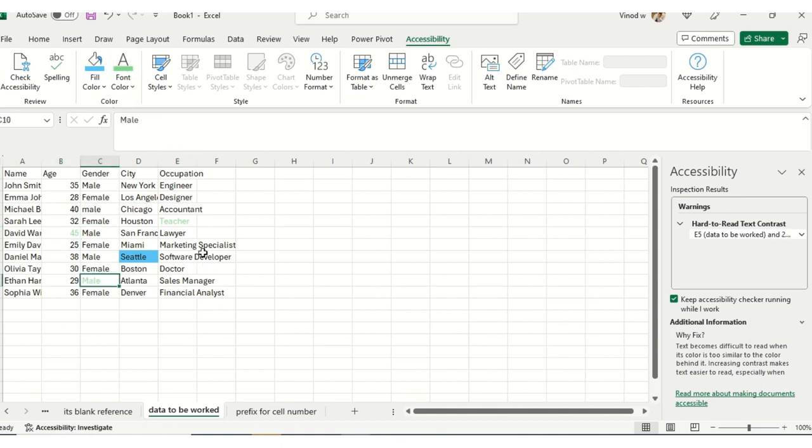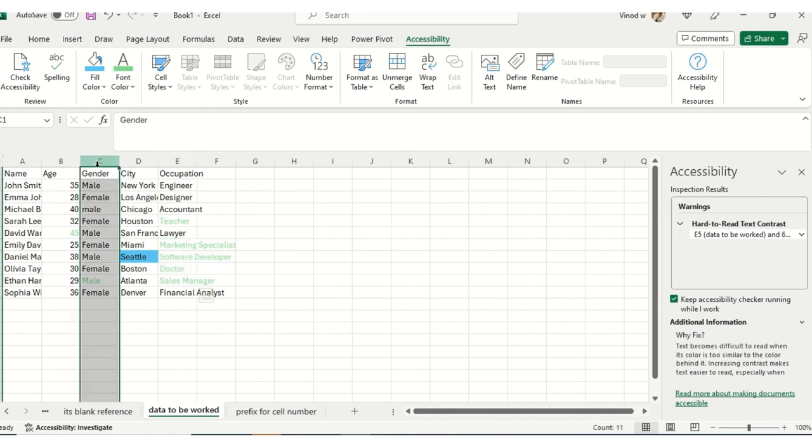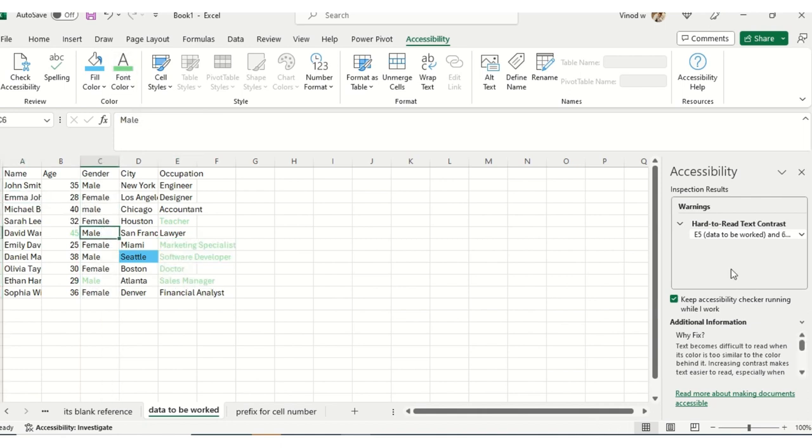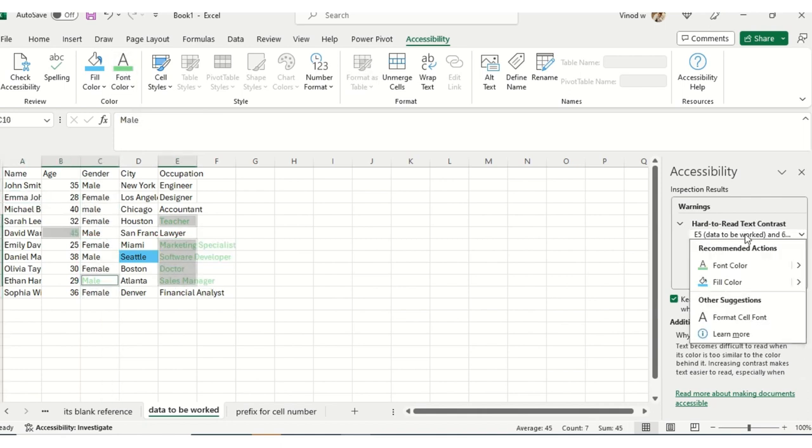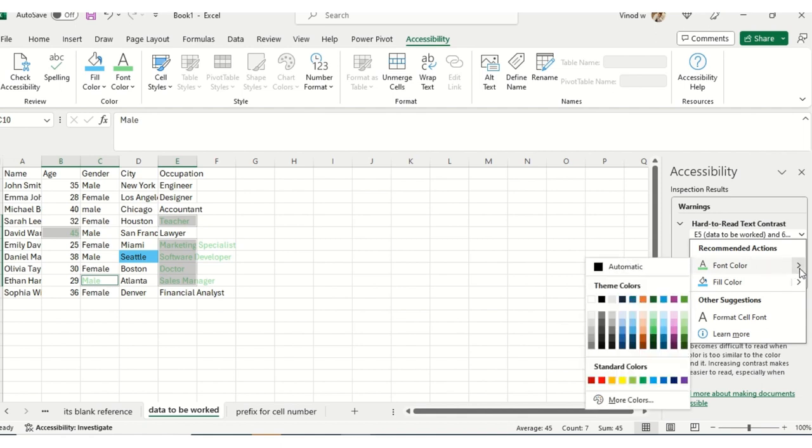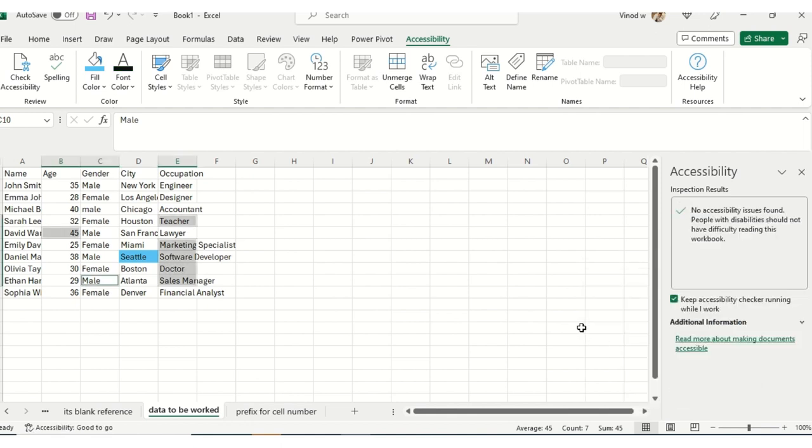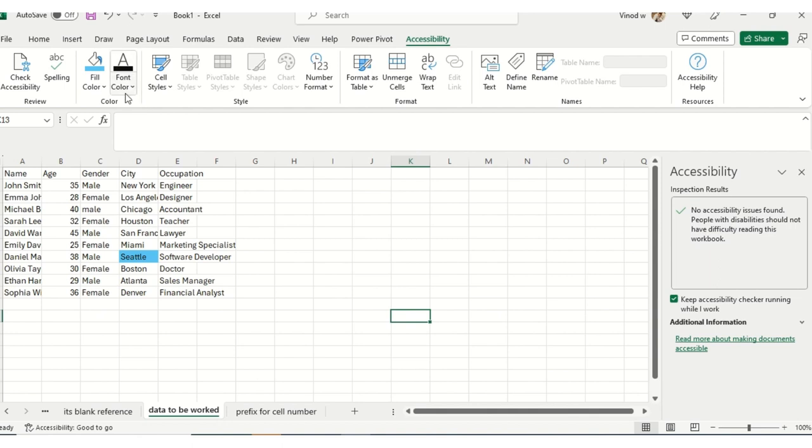Suppose I select this and I say where is exactly the problem. So this is selecting the entire range, and I can change the color from here directly to black. So now there is no issue. Based on that, we have seen this option: font color, spelling check, and accessibility.